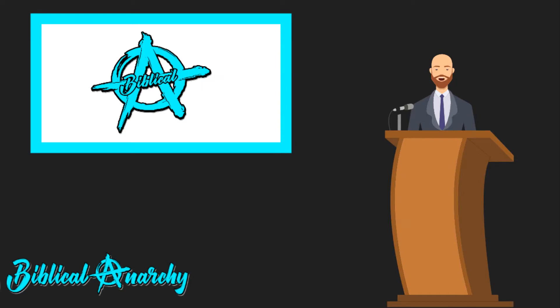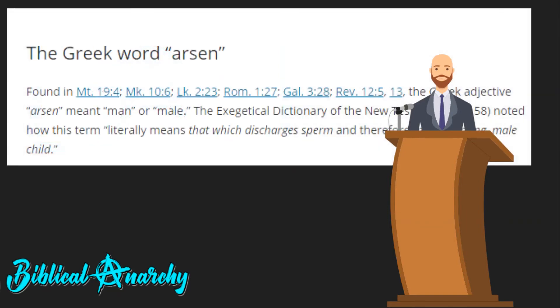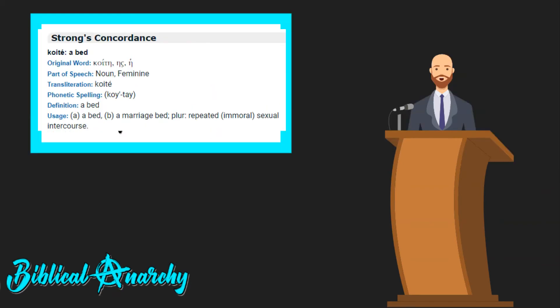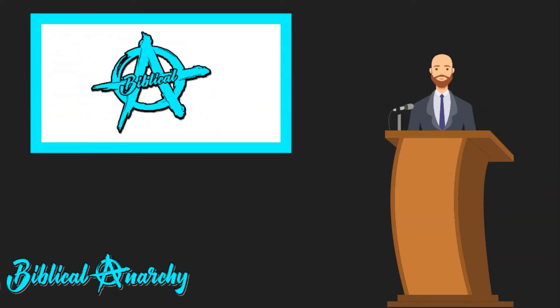Moreover, the Greek word translated homosexual was literally made up by the Apostle Paul for the occasion. He derived the word from Leviticus 18 and 20 in the Septuagint. Arson means man and koitai means bed. Paul combined them to coin the word arsono koitai.